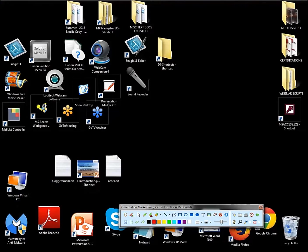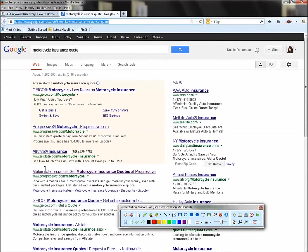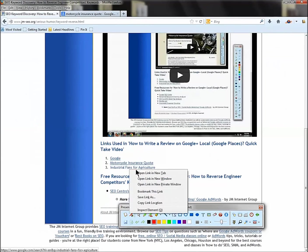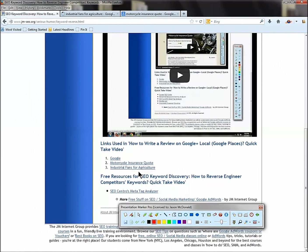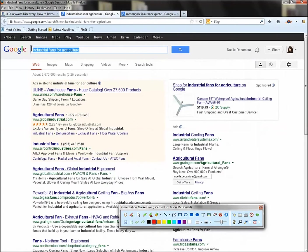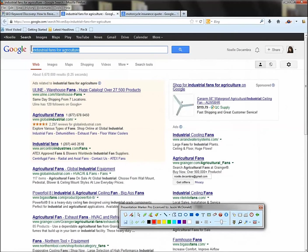I'll do one more here. I have another search. Let me get back over here. I have another one, industrial fans for agriculture. So this is a totally different search. Very specific, industrial fans for agriculture. So what's your idea? We are a manufacturer of industrial fans, and we target the agricultural market. So you've got to brainstorm a little bit to get the search.